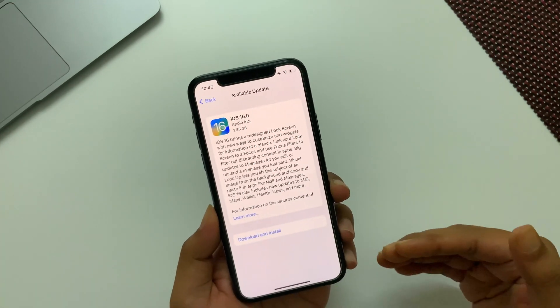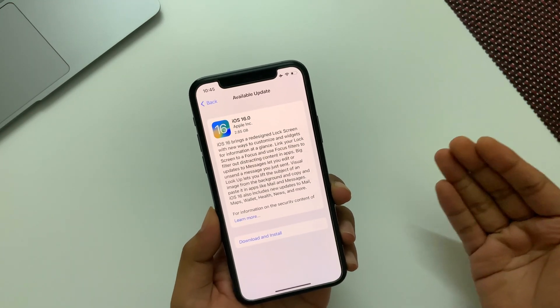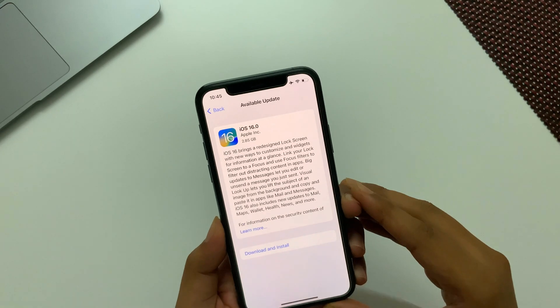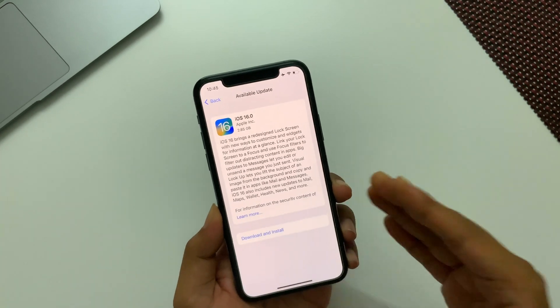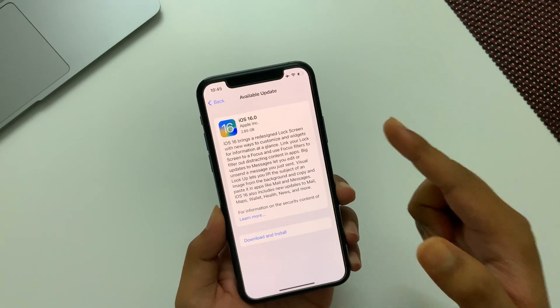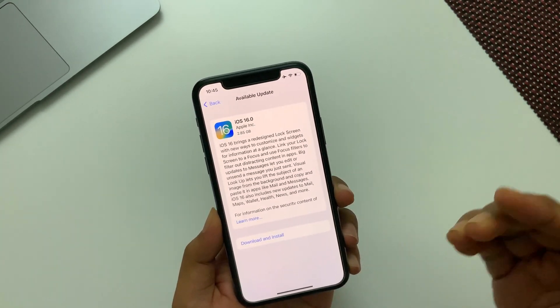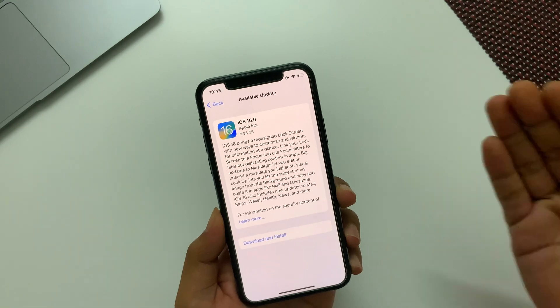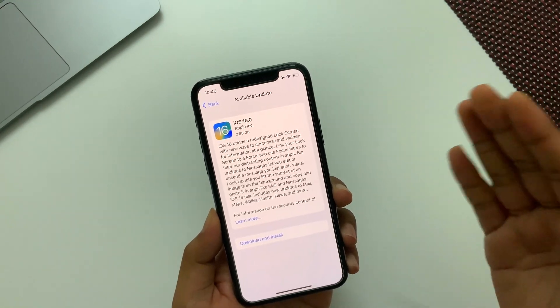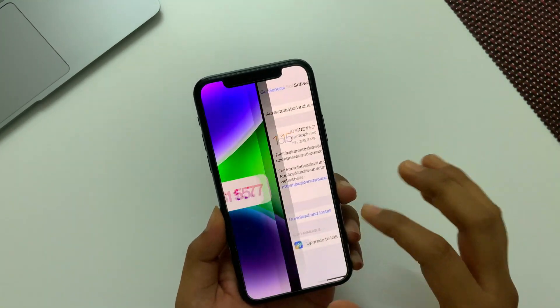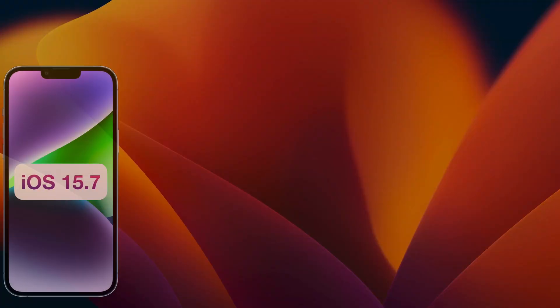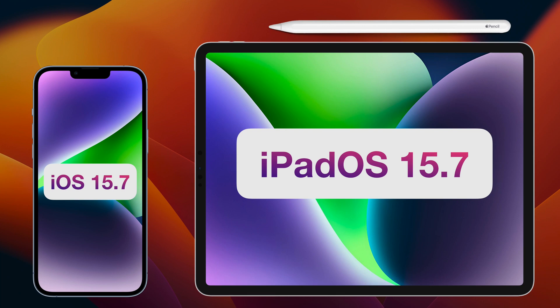If you could wait for the next version of iOS 16, then it would be great. Most of the time, Apple fixes the majority of bugs in the second version and tries to give the best user experience, but let's see.